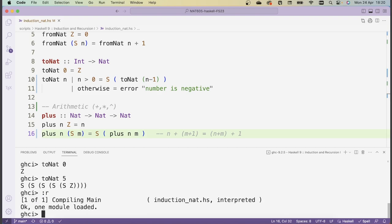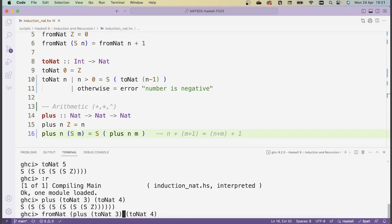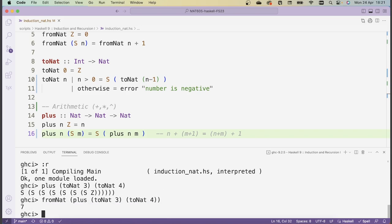Let's save, reload and make sure addition works. I'll add two numbers — using toNat to convert integers to natural numbers — so toNat 3 plus toNat 4 should give 7. Pressing enter I get an expression, and counting the S's I see it's indeed 7. Using fromNat to convert the result gives 7 directly.